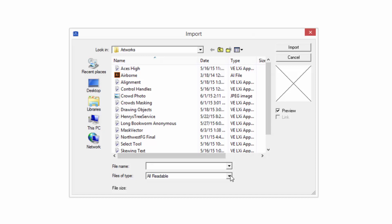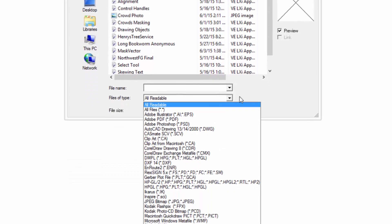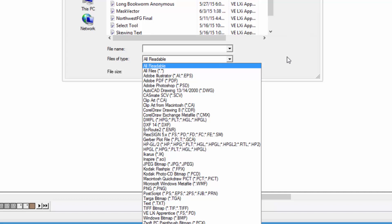The default setting is All Readable. This means that if it is not readable, then it won't be displayed in the window above. But if we click on the side arrow, we can see a list of acceptable files. The list, as you can see, is quite extensive.